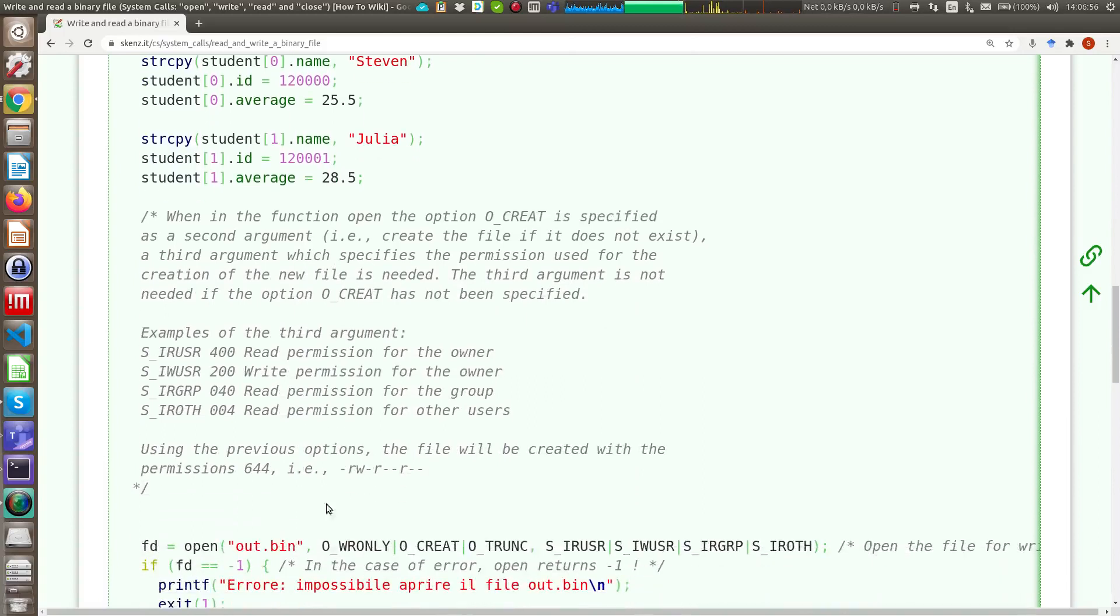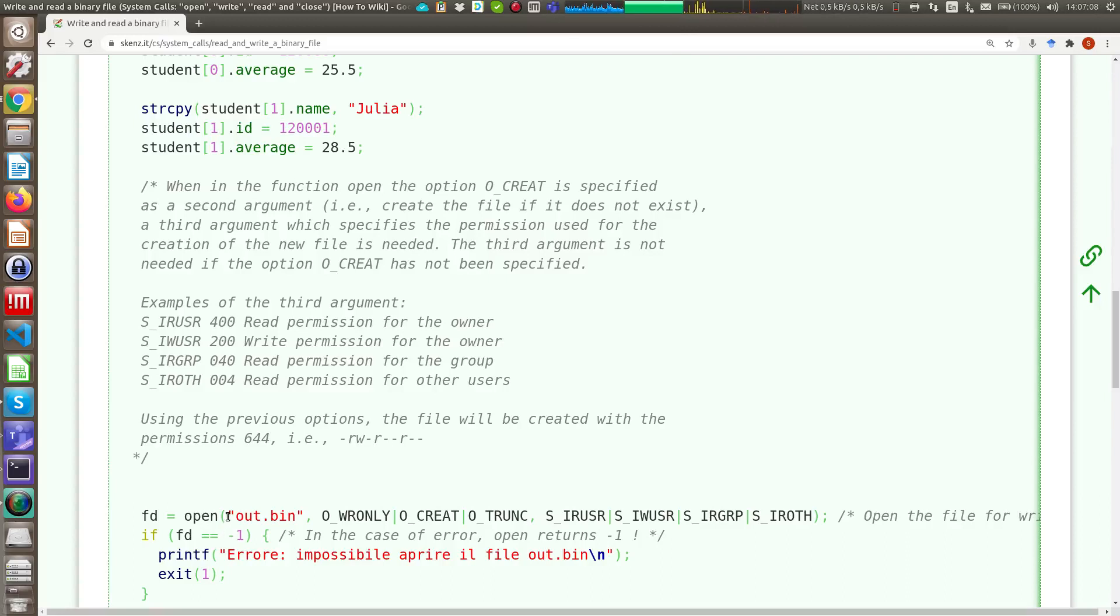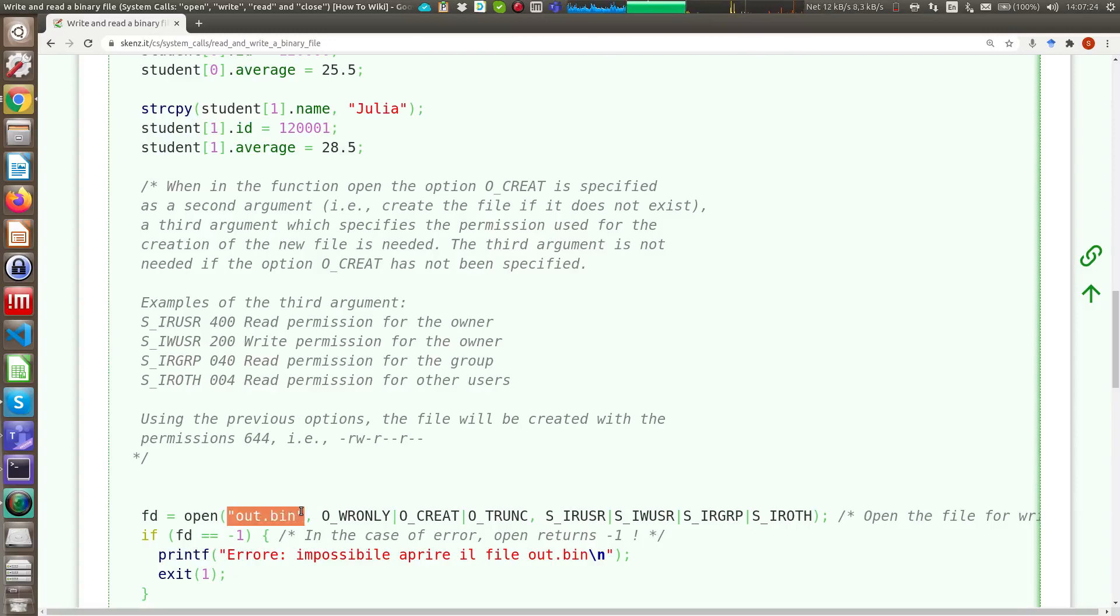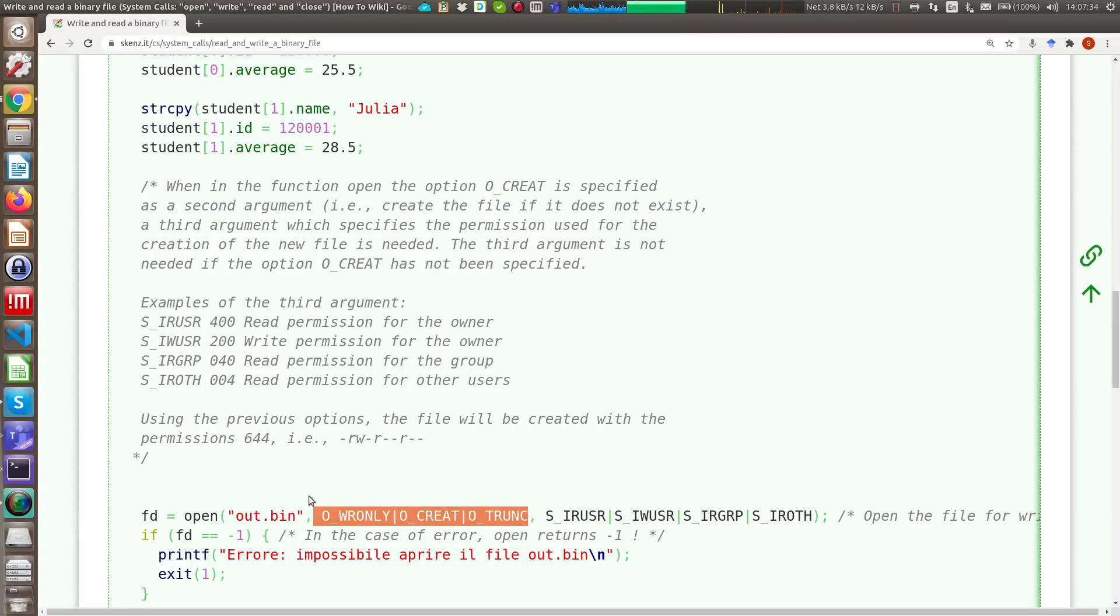Now I use the most complex function of this system call that is the open system call. Why complex? Because the open system call has 3 arguments if you want to use it to open a file in write mode. If you want only to read a file, this function has only 2 arguments. So the first argument in any case is the filename, in this case out.bin. Then we have the second argument in which we have to explain to the open system call how we want to open this file.